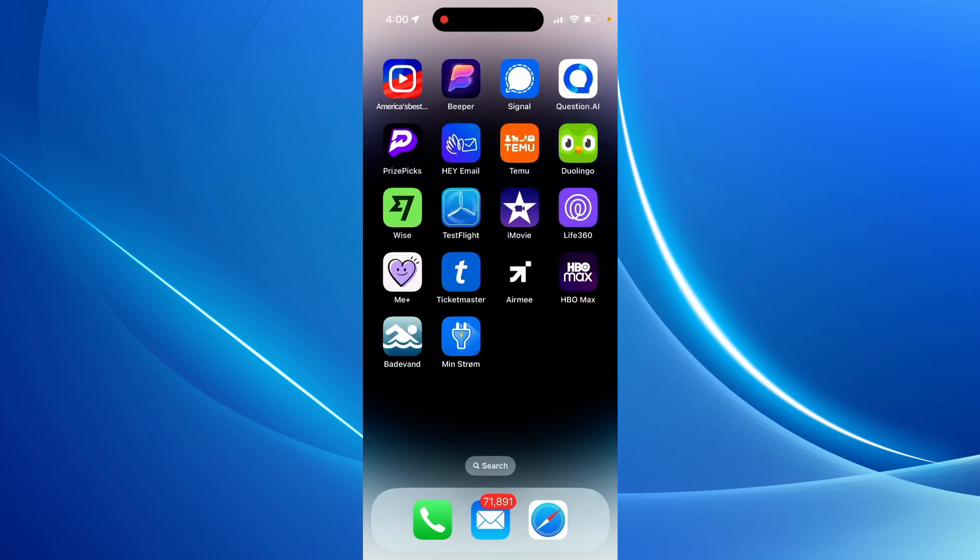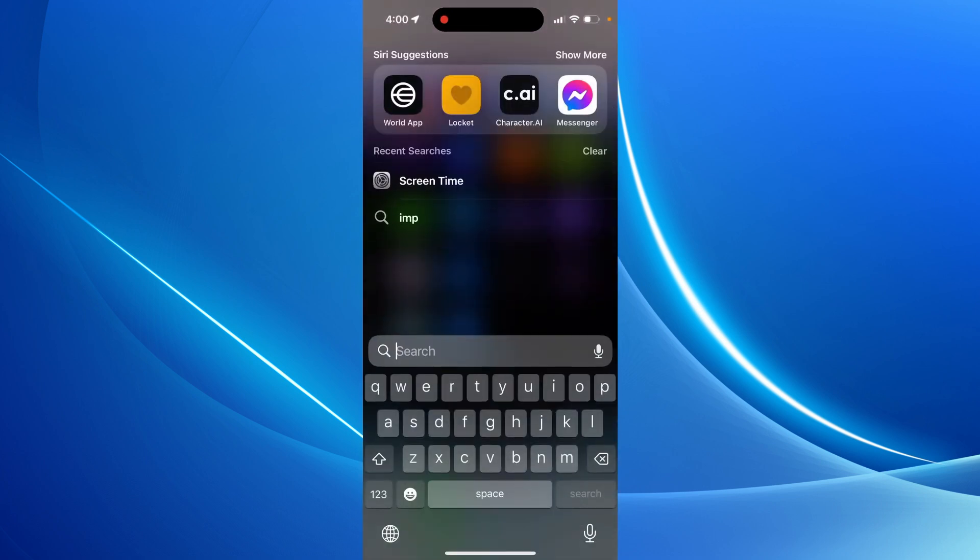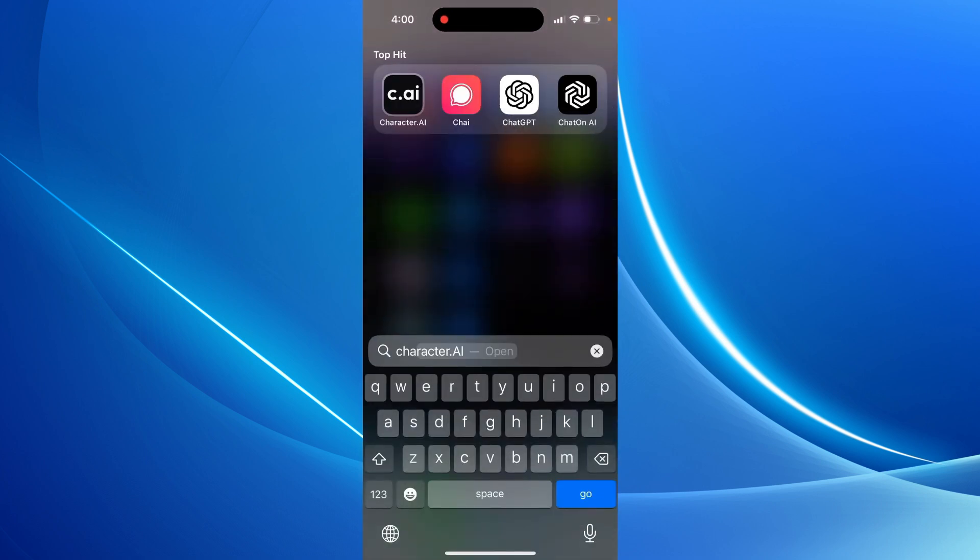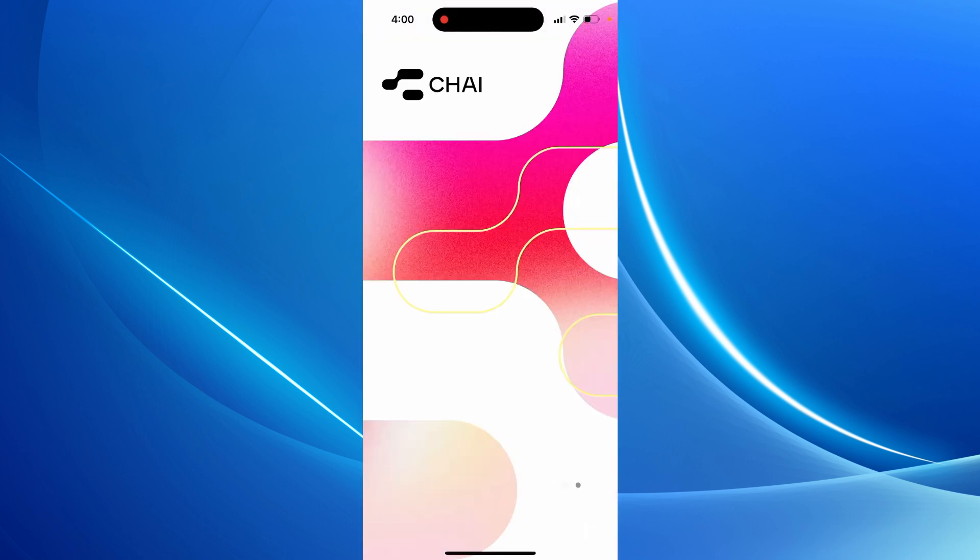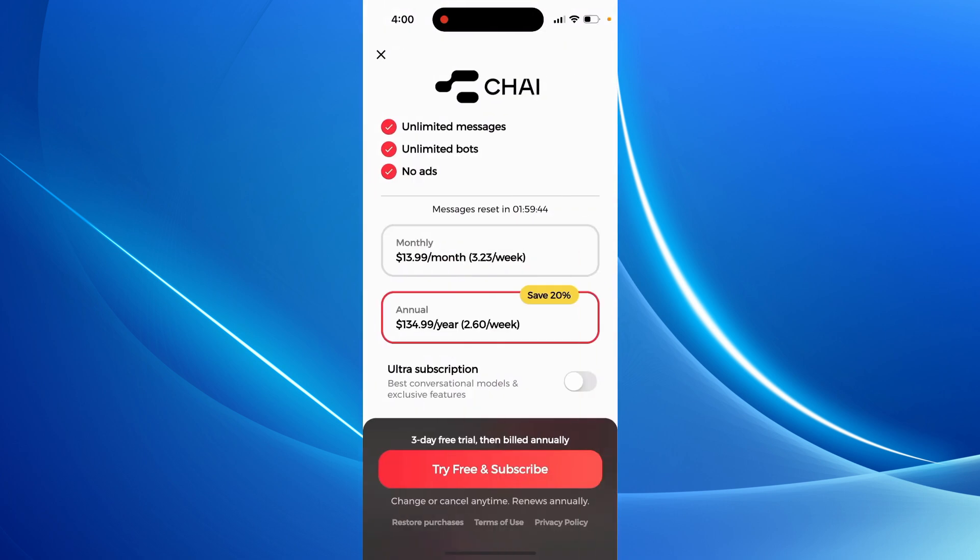So how to read chats on Chai app. Here's the Chai app. I was using this app for a long time and they had this really cool feature.